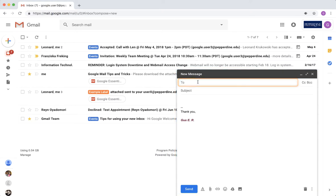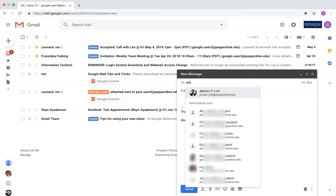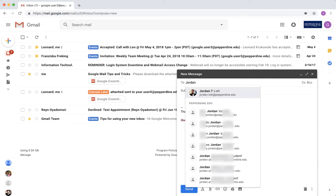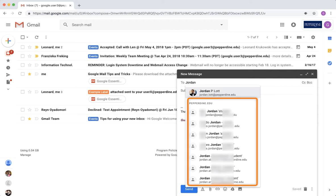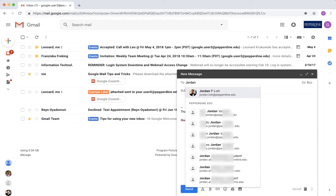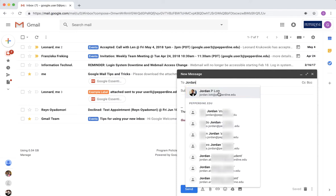Start your message by selecting the To field and typing in the name of your recipient. Pepperdine's Active Directory is connected to Gmail and will pull up matching email addresses as you begin to type. If you have already typed in the recipient's name in the past, Gmail will present that person above the generic Active Directory option.